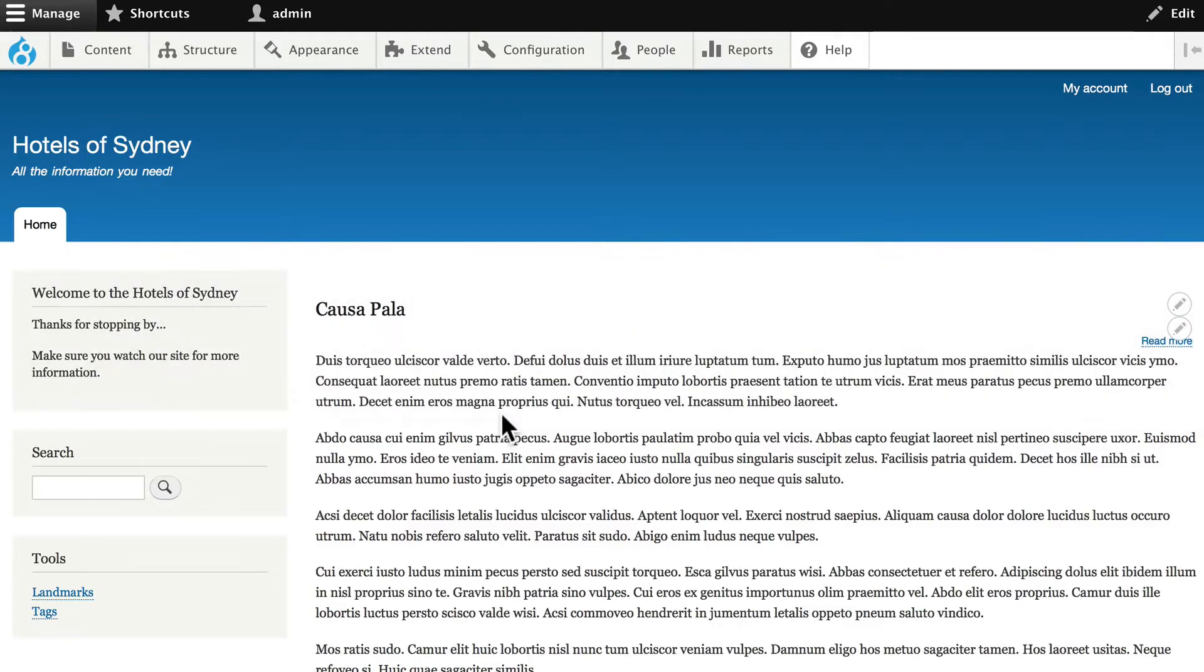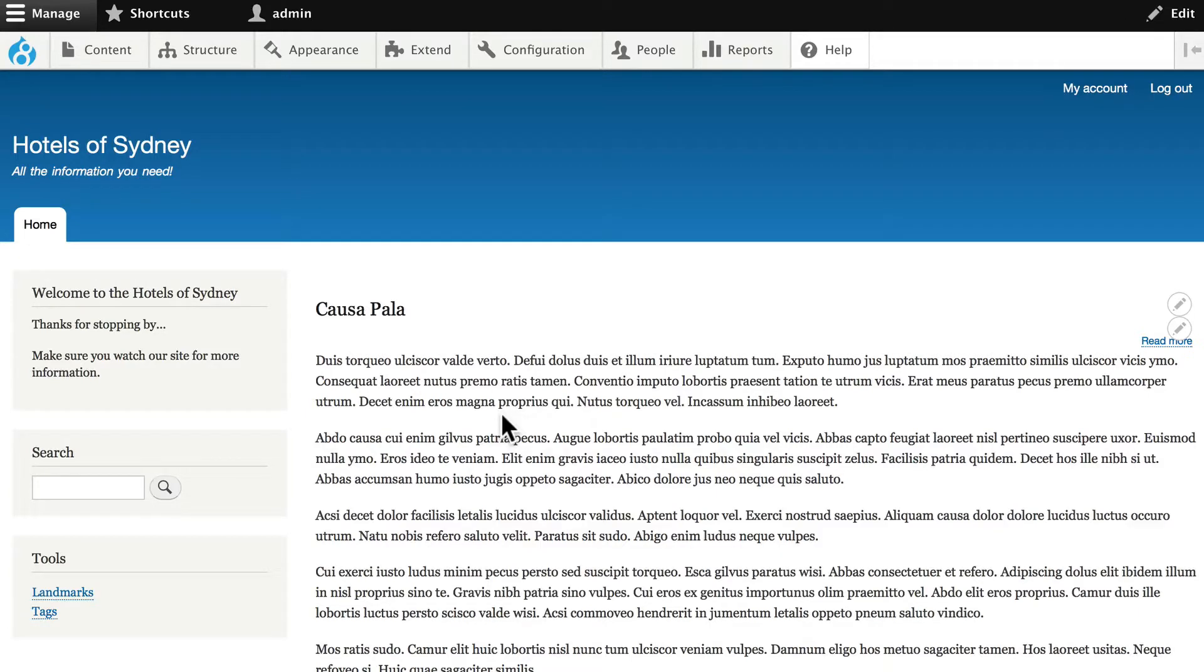This is useful because you only need to enter the content one time, but it can look very different when it's displayed in different places throughout your site. This is again one of the major strengths of Drupal.